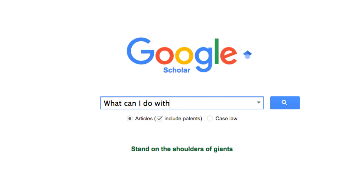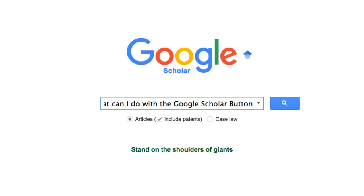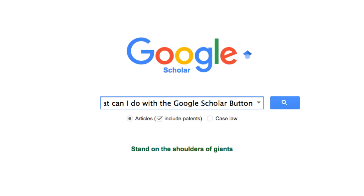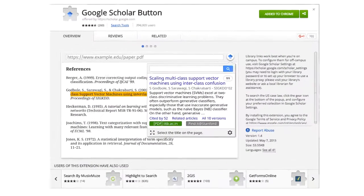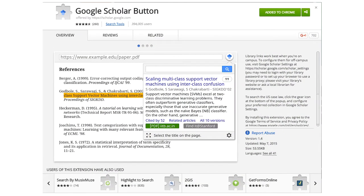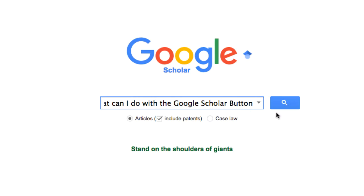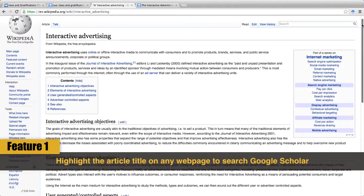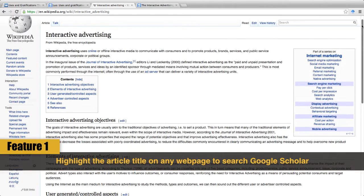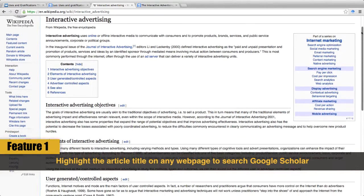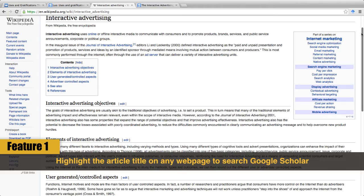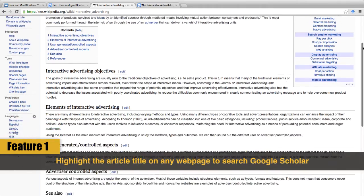So, what can we do with the Google Scholar Button? It's more than just a bookmark for Google Scholar's website. It offers three dynamic features to make your literature search more efficient and organized. With the Google Scholar Button, you can search Scholar on any web page with one single click.